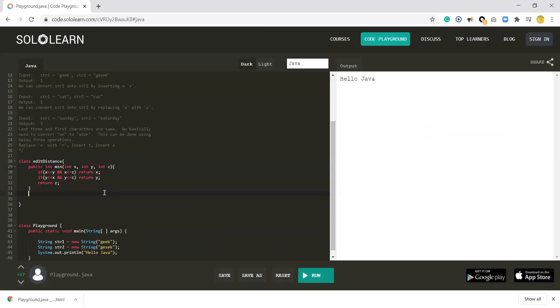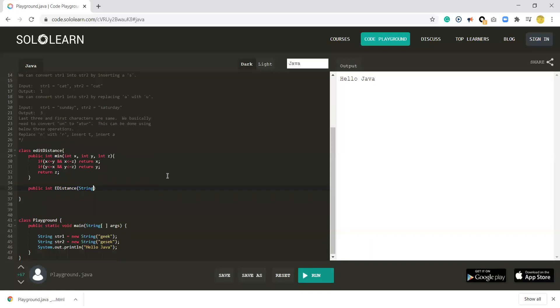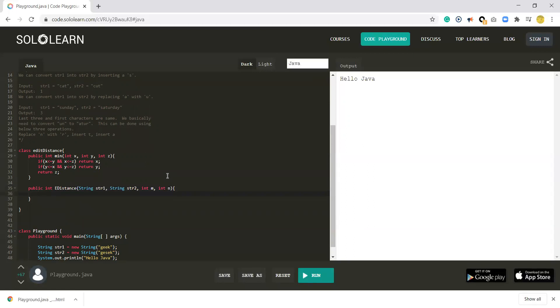After you define this function of minimum, let's do the real job. In this function we need string 1, string 2, and the length of string 1 and the length of string 2. Now we do the real job.